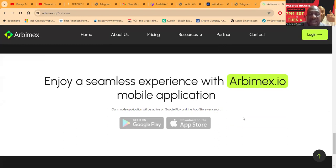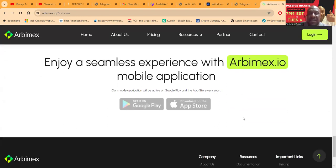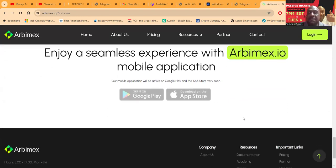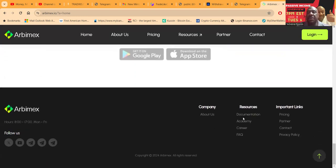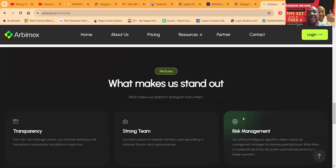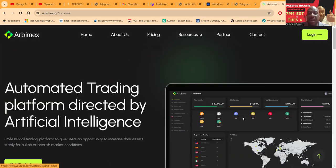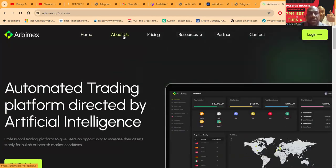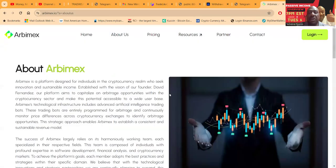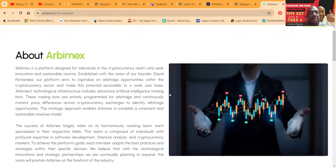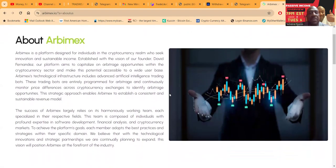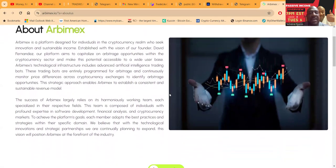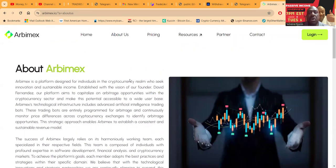What makes them stand out is transparency, strong team, risk management, large referral program, fast withdrawals, even though they say up to 24 hours it's usually faster, and they have 24-7 support. You can have a seamless experience with their mobile application that is eventually coming to PlayStore.